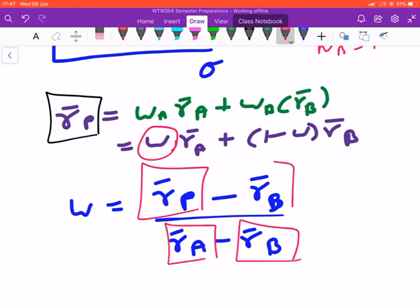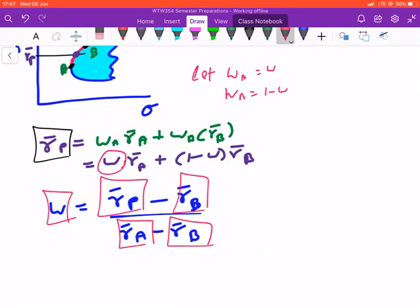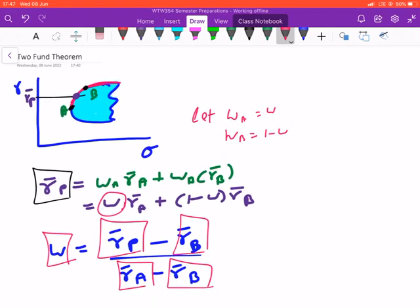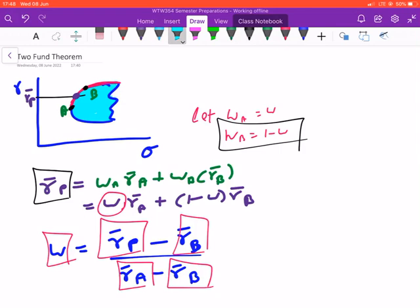By finding that allocation, your resulting portfolio will also lie on the efficient frontier. That is the whole point of the Two Fund Theorem: you are able to build your own desired portfolio that lies on the efficient frontier by looking only at two mutual funds which also lie on the efficient frontier. To find the weight of mutual fund B, you simply take one minus the weight of mutual fund A. Since there are only two mutual funds, it's straightforward. Thank you, I hope this helped.